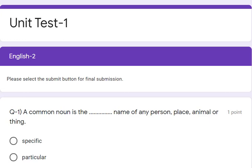Hello students, I hope all of you are fine. Today we are going to discuss our Unit Test 1 and Unit Test 2, English 2. In the last lecture we discussed Unit Test 1 and 2, English 1. Today we will discuss our English 2 papers. Let's begin with Unit Test 1, English 2.